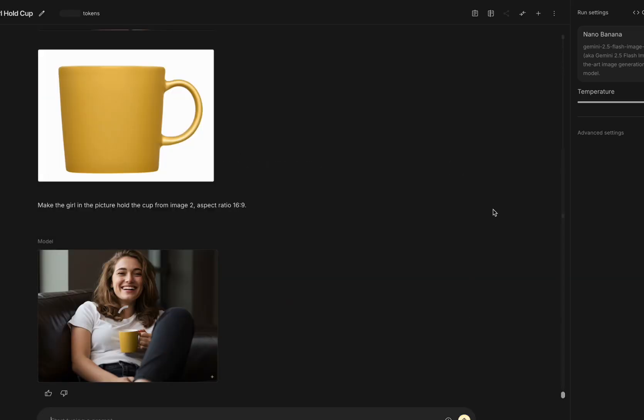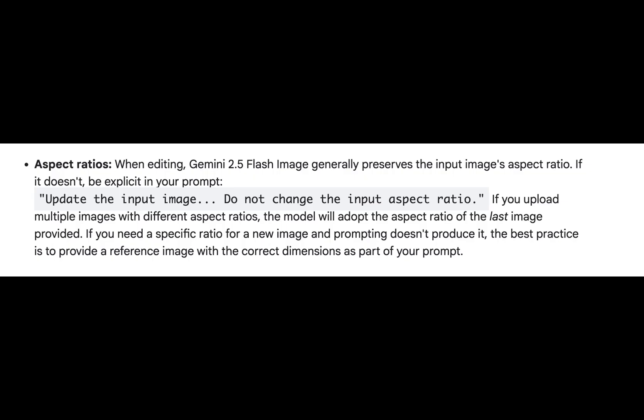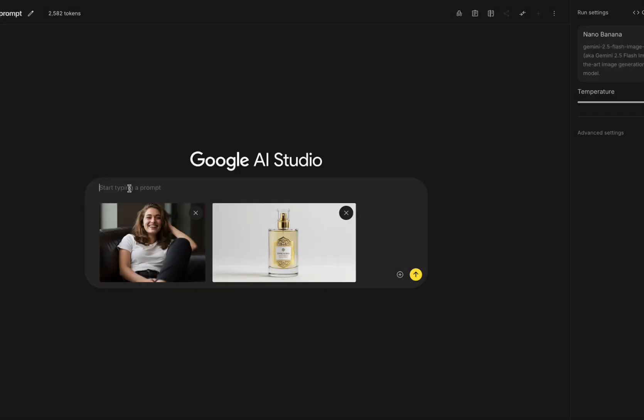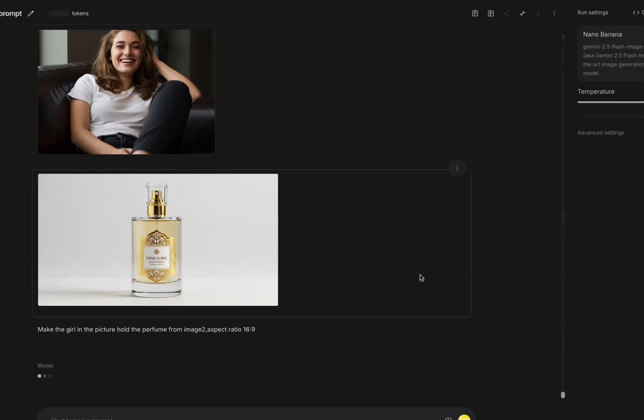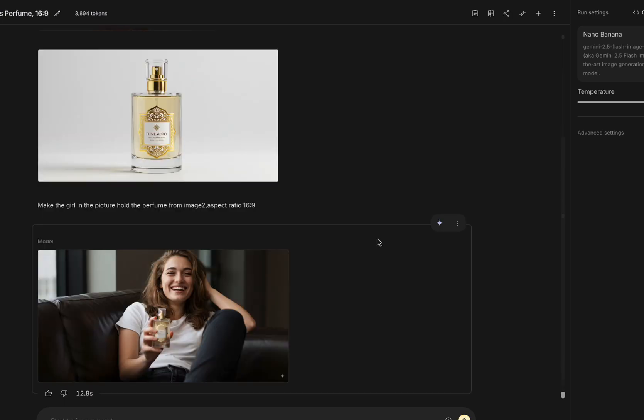But the output isn't 16 to 9. According to Google's official notes, the generated image will follow the aspect ratio of the last uploaded image. So I tried uploading a 16 to 9 image last, and it worked perfectly.